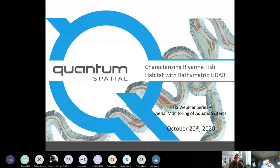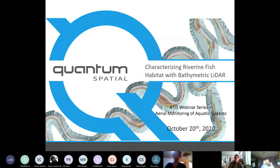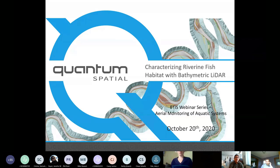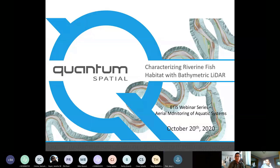I'd like to welcome and introduce our first speaker, Misha Hay. Misha lives in Corvallis, Oregon, and serves as Quantum Spatial's Senior Technical Domain Expert with over 15 years of direct experience developing applied GIS solutions. Misha works primarily in development and deployment of biophysical modeling and analytics derived from remote sensing data. His current focus includes forest timber inventory, hydrology network, wetland mapping, and terrestrial and riverine habitat modeling. Today, Misha will be giving his talk on characterizing riverine fish habitat using bathymetric LiDAR.